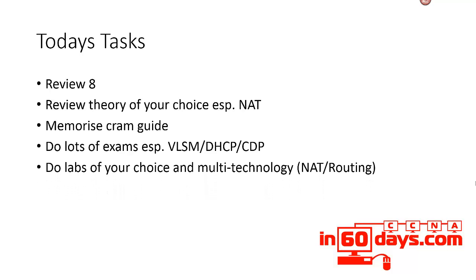Do labs. You can choose any lab. I recommend you do multi-technology labs, so not just a lab doing access lists but involving routing, access lists, NAT, whatever technology you want to work on.